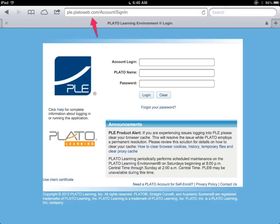First, go to the website and once you type it in you'll get this screen. Always make sure that when you get to this screen you read the announcements, in case Plato is trying to run any updates during the time you want to get your work done. If there's nothing that's going to get in your way, then you can go ahead and put in your information.